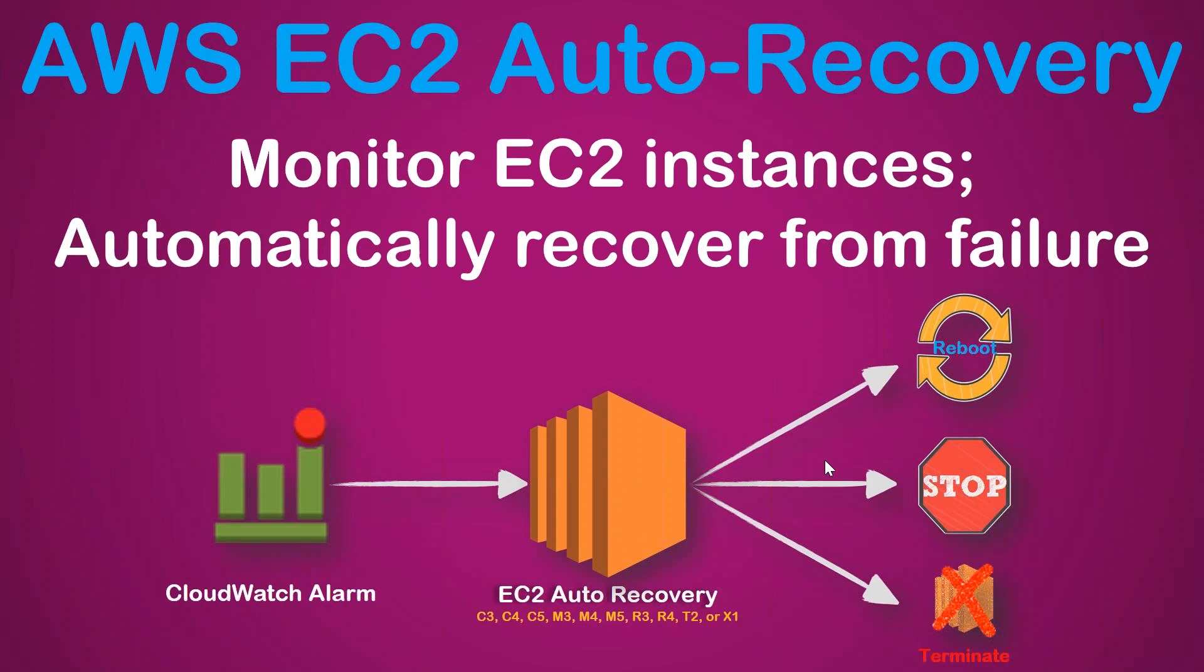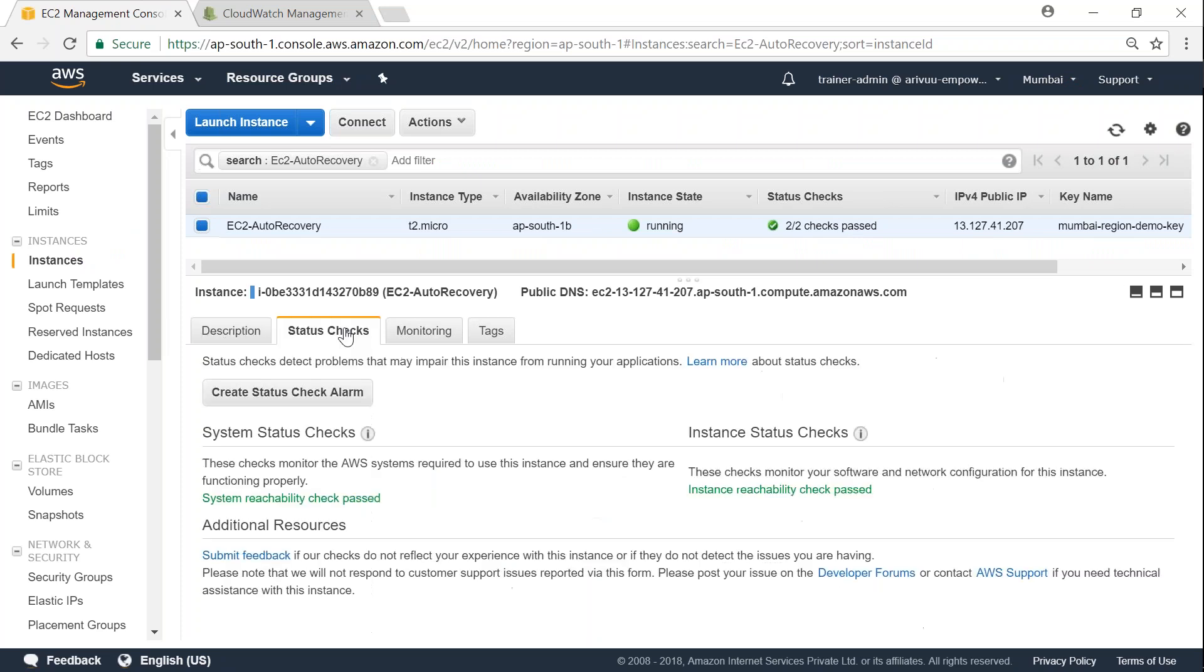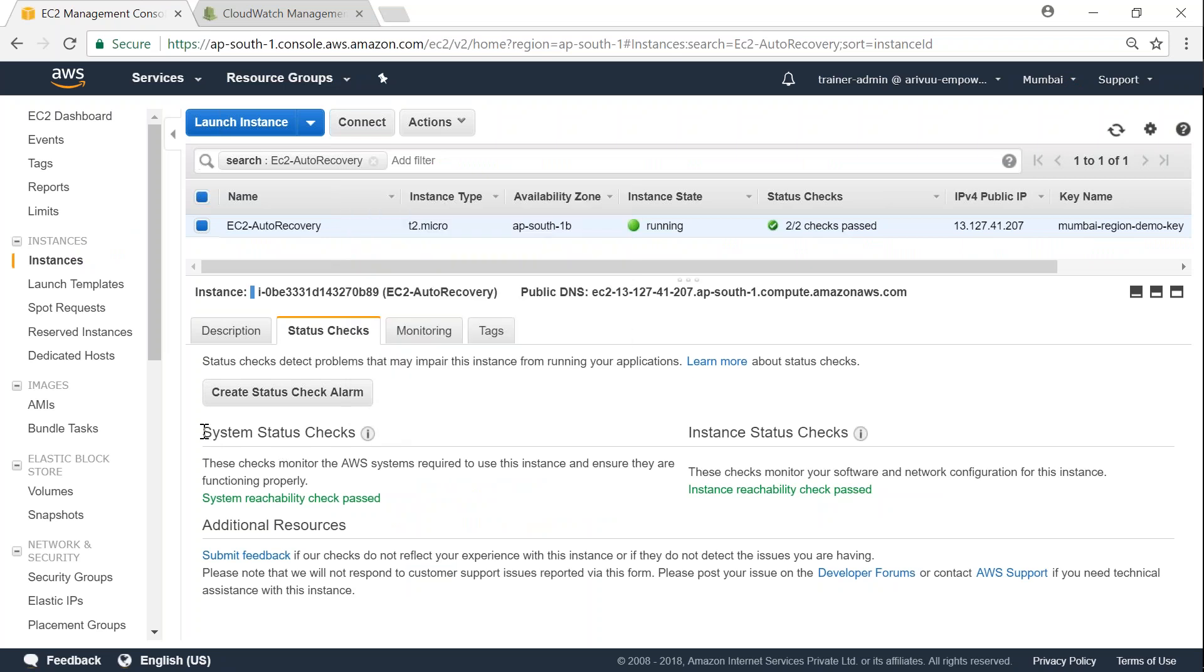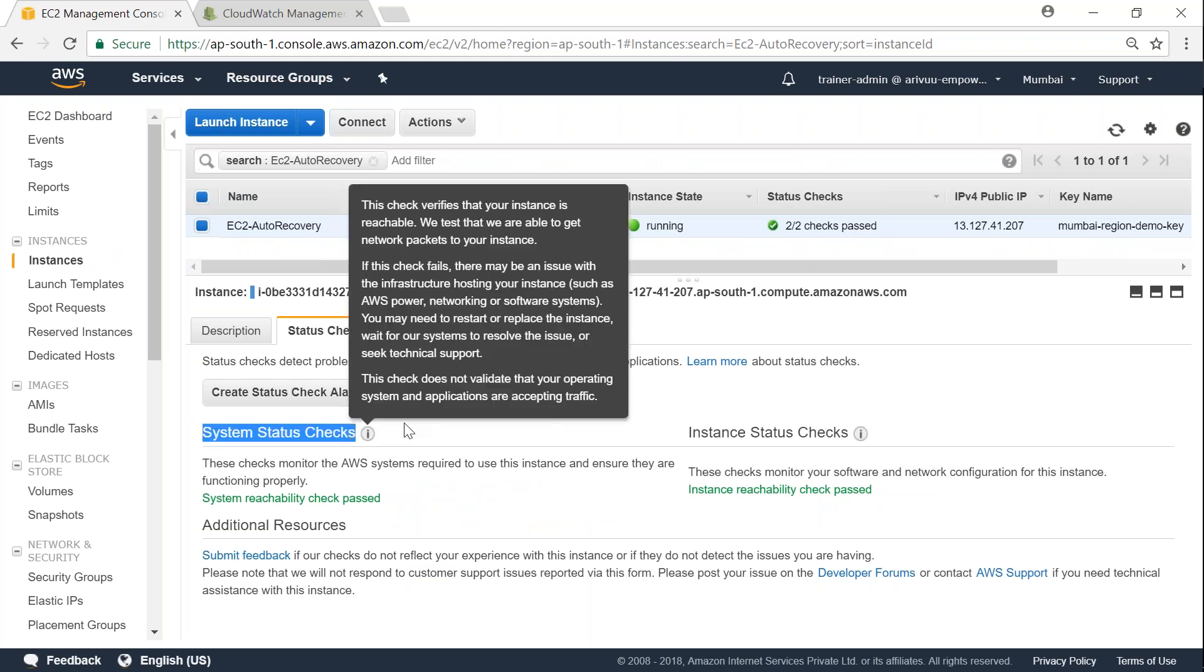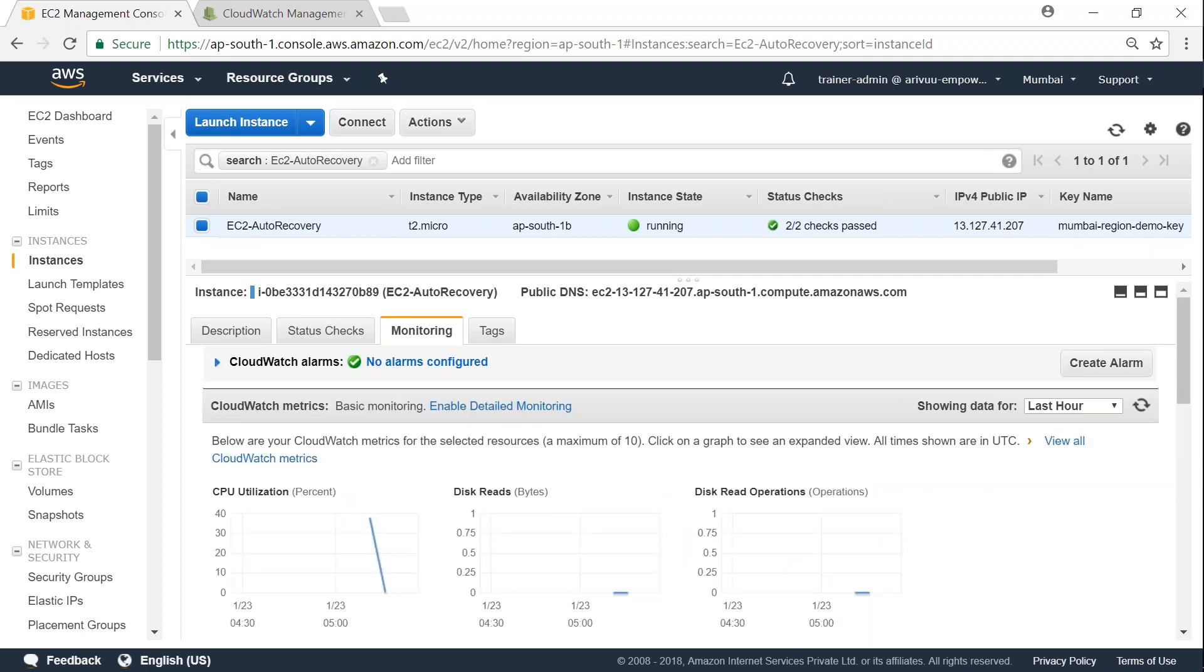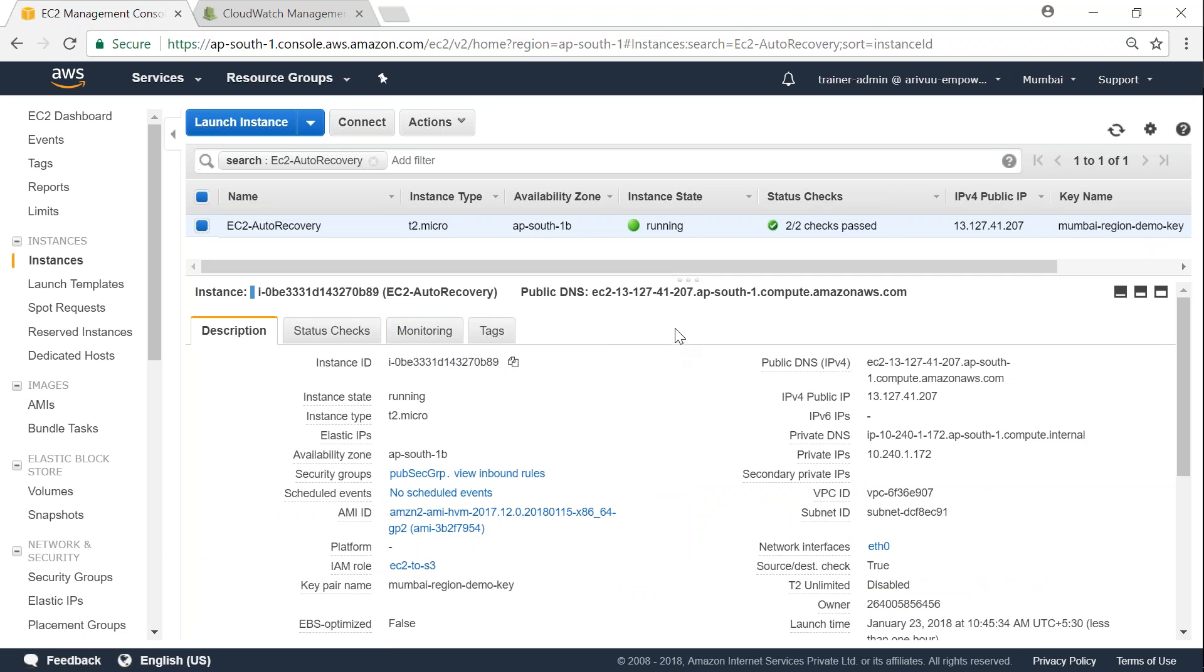So let us go to our EC2 dashboard. Here you can see that I have a simple t2 micro instance that is running, and there are no checks as of now that is configured. If I go to my status checks there is nothing configured. We are going to configure the system status check for hardware failure and we are going to simulate one. For monitoring also there are no alarms configured at this moment. So I'm going to copy this instance ID so that I can configure alarm for this instance. Let us go to my CloudWatch dashboard now.